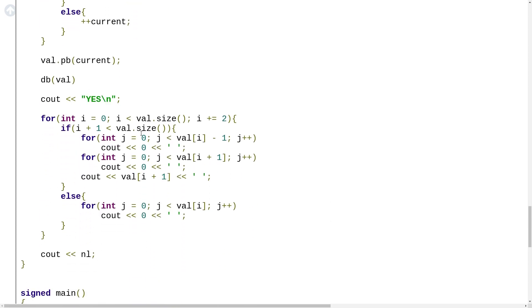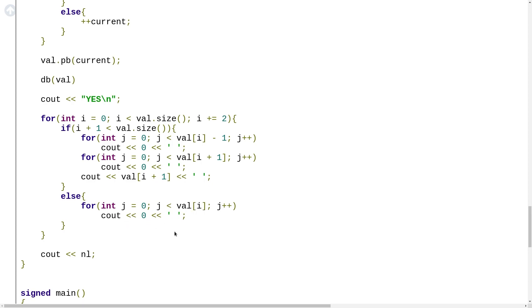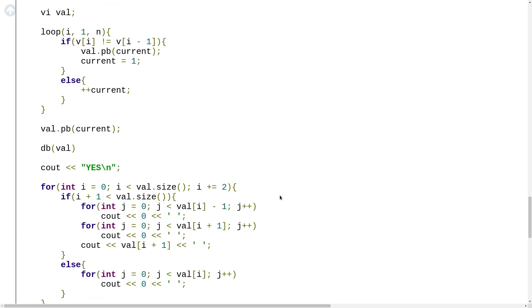I print yes initially since I'm looking for a valid answer. I traverse the value array with a loop jumping by 2 each time, processing pairs. If i plus 1 exists, that means for the current group of 0s I also have some 1s. In that case, I insert val[i] minus 1 zeros at the 0th position, then val[i+1] zeros at the 0th position, and then insert the last 0 at the position equal to the number of 1s — which is val[i+1] — so all the 0s before it get converted to 1s. If only 0s are present with no paired 1s, I just take val[i] zeros and insert them all at position 0. That was the solution for the third problem of yesterday's contest.